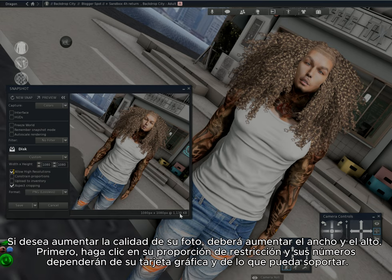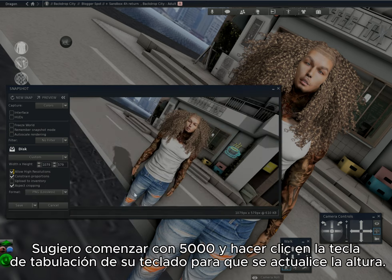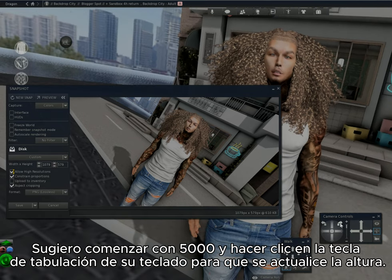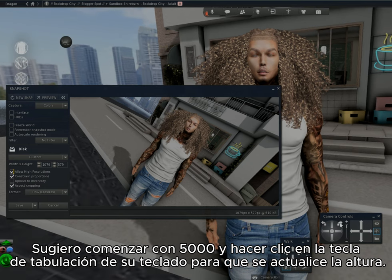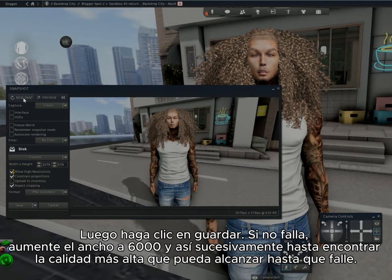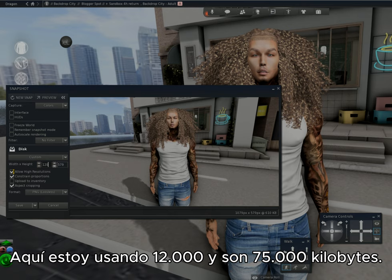If you want to increase the quality of your photo, you'll need to increase your width and height. First, click Constrain Proportions — I suggest starting with 5000. Hit the Tab key on your keyboard so the height will update, then click Save. If you don't crash, increase the width to 6000, and so on, until you find the highest quality you can use without crashing. Here I'm using 12,000, which shows 75,000 kilobytes.